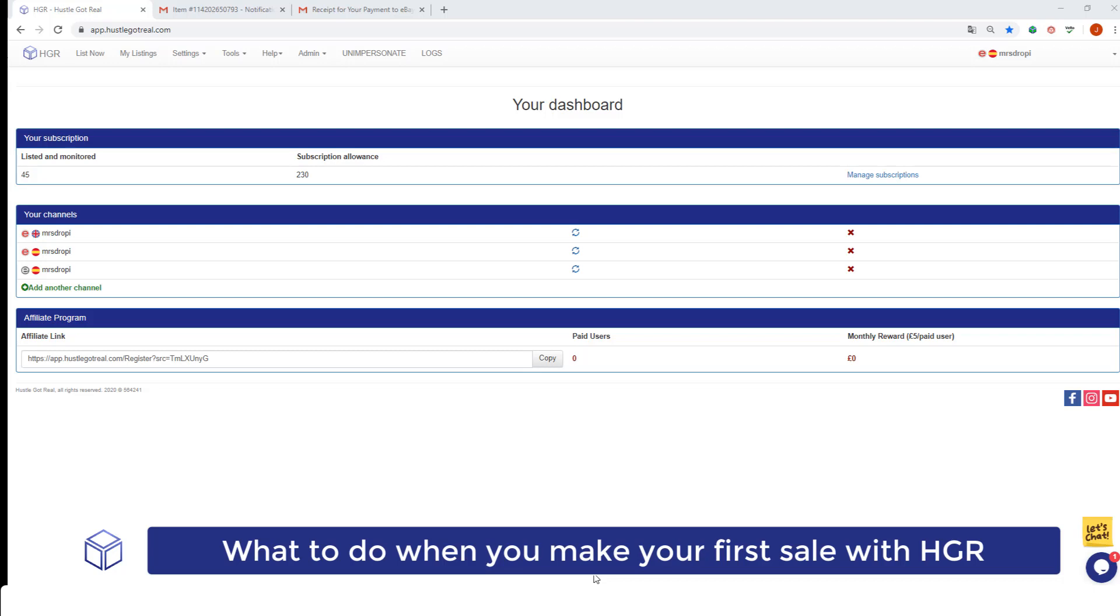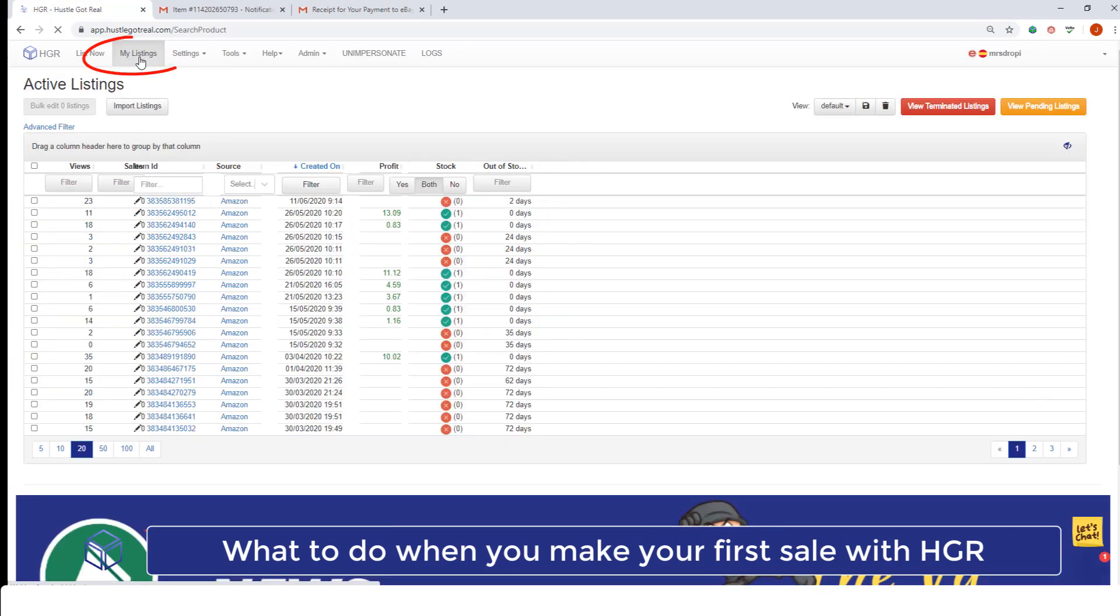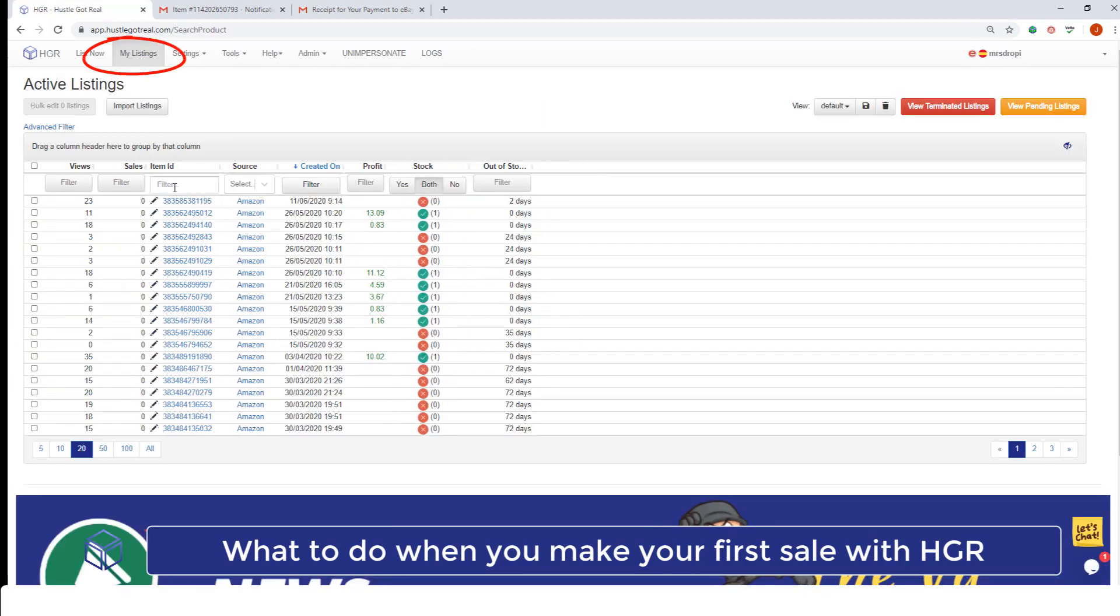We are going to need to look for that item on Hazel Got Real. To do so, we will go to My Listings and we're going to need to look for the eBay item ID that we've sold.